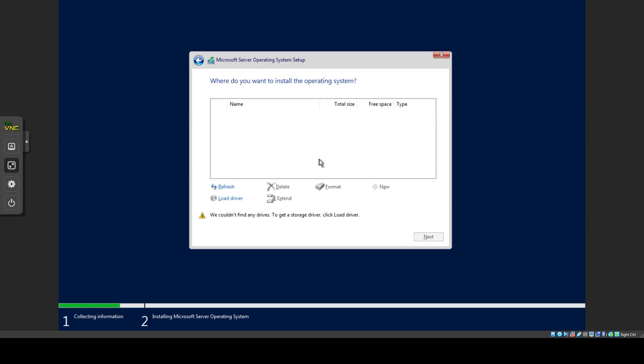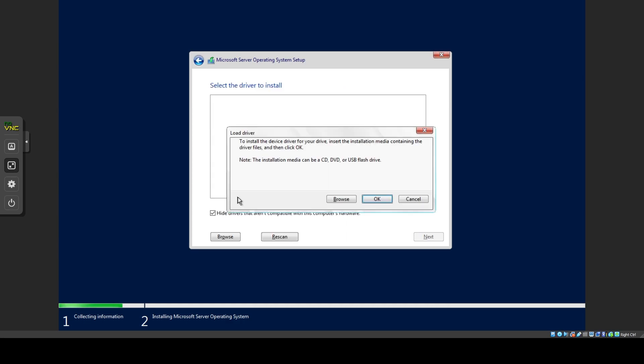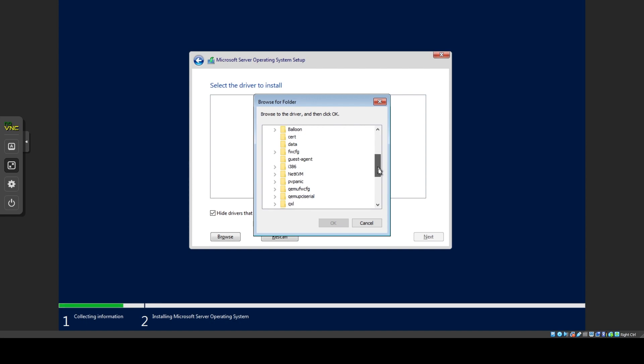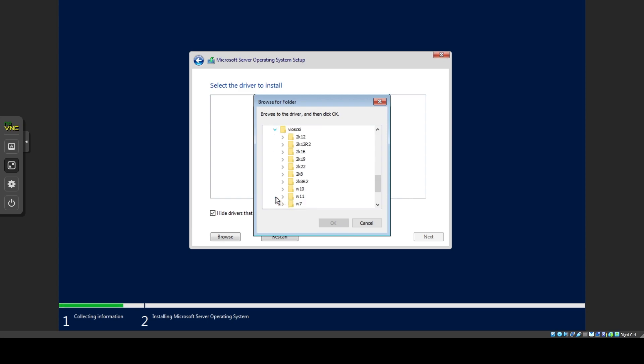You will not see your hard drive here yet. Click Load Driver then browse in the popup window. Expand your virtio ISO and scroll down and expand vioscsi then find the folder for your version, 2k22 in this case. Expand it and mark the AMD64 folder and click OK.